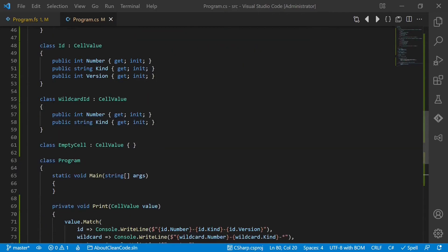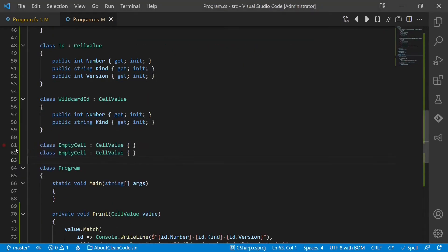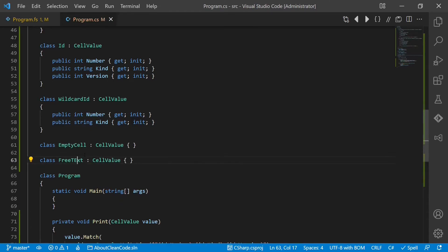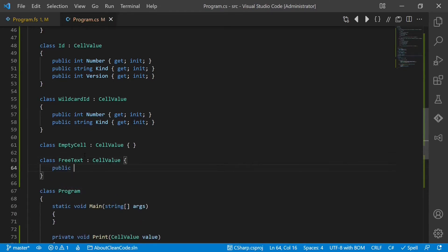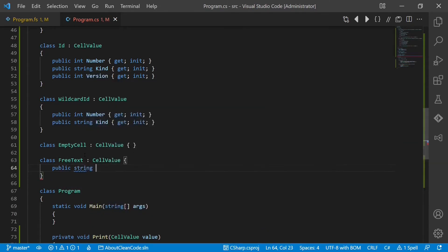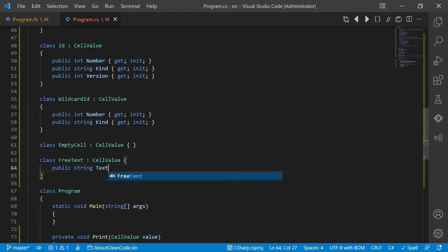So let's add this case. We call it free text. Public string text.